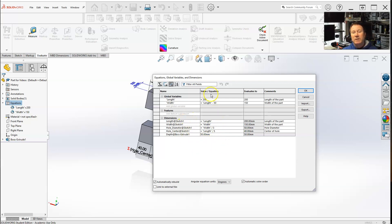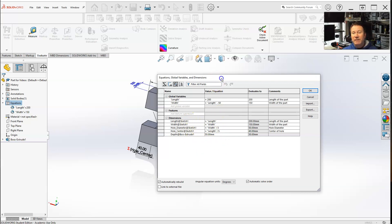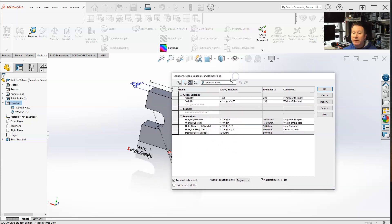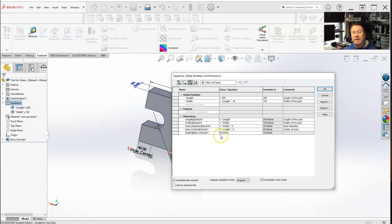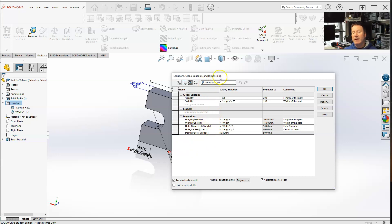So that's mainly the dimension view, gives you an easier way to see all your dimensions. And hence, this is also why I say, when you're creating your part, name your dimensions as you go. So that way, when you hit, you know, you go to the equations, global variables, and dimensions, and you go to dimension view, it's easy to see exactly what that is.